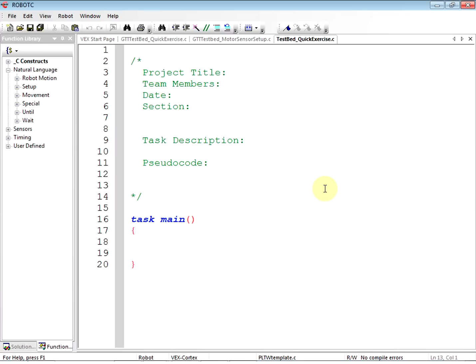We have our template open here. We went to File, Open Sample Programs, went to Project Lead the Way PLTW folder, and opened the PLTW Template. You might have a different template. As soon as we open our template, we go File, Save As, and save our file. Here we are at a blank RobotC page of code.